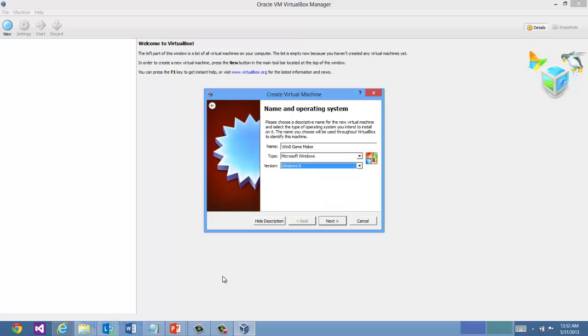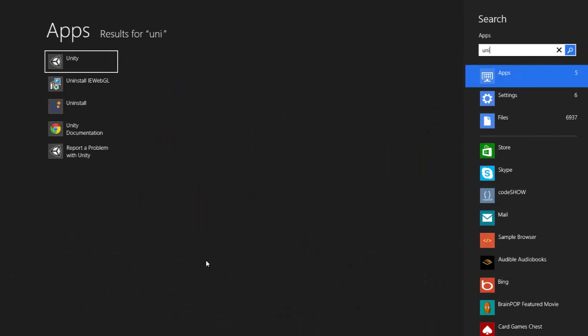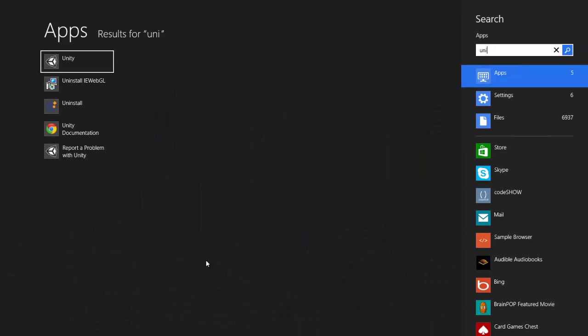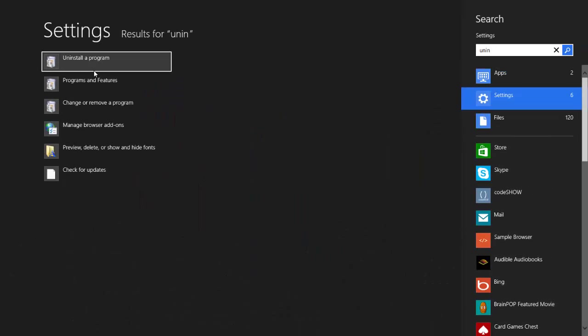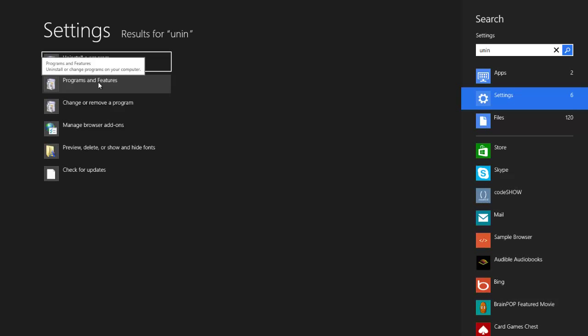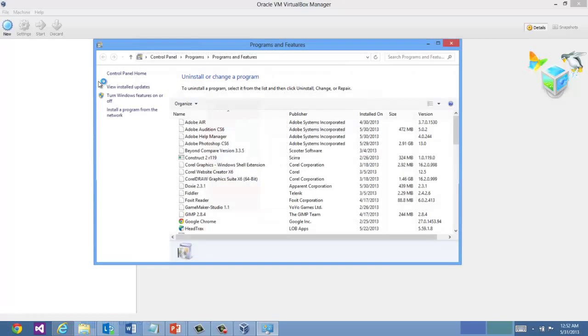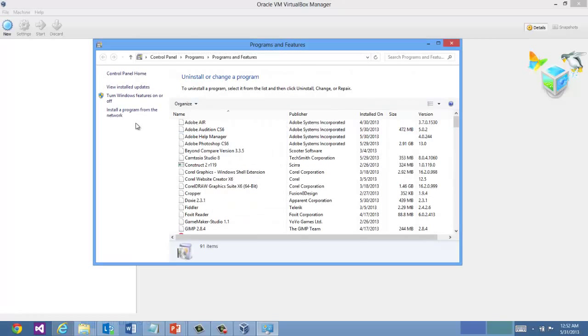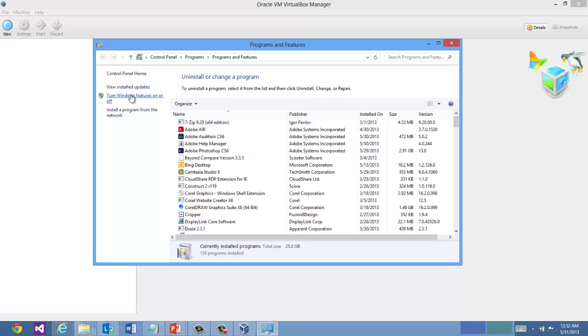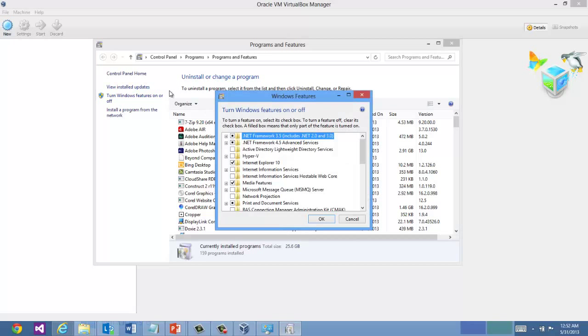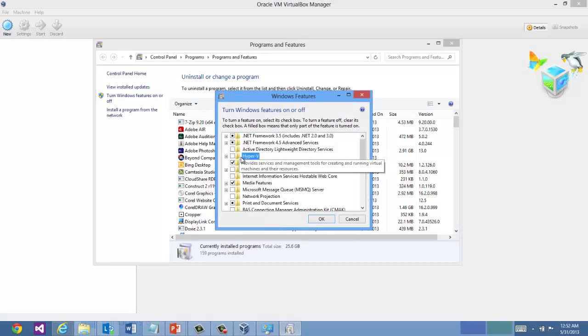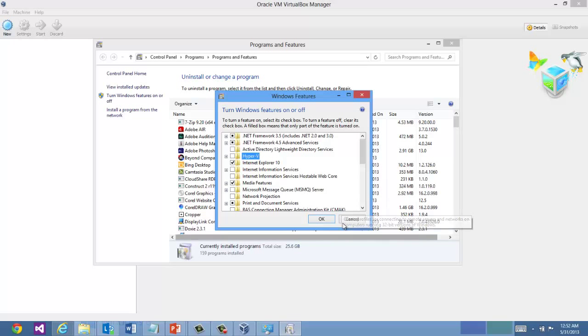So what you can do is check under your Windows configuration for uninstall, your programs and features for Windows. So you can change your features and make sure, turn your features on or off, make sure that Hyper-V is unselected. And you can give that a try. Restart your computer and see if the option appears.